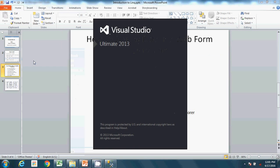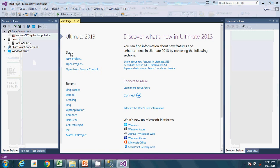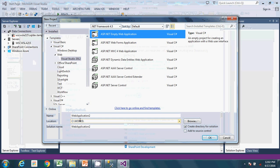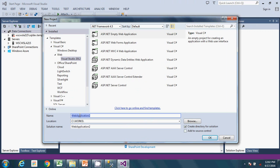Choose Visual C#, come down to Web, then Visual Studio 2012 template, and choose Empty Web Application. I'm going to call it 'LINQ Tutorial'. That's the name of this project — click OK.